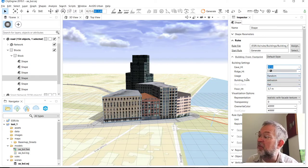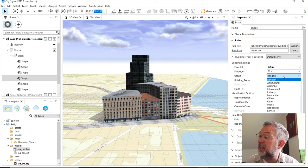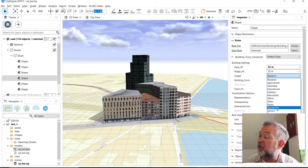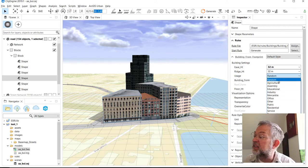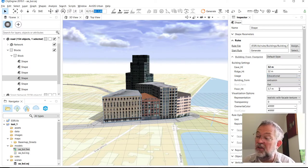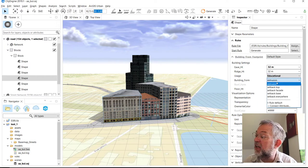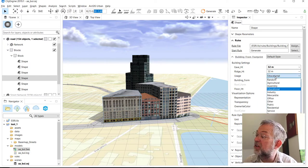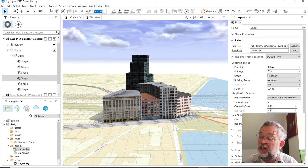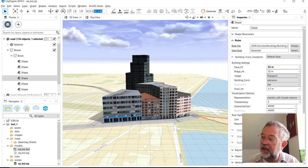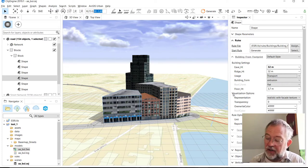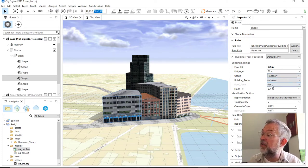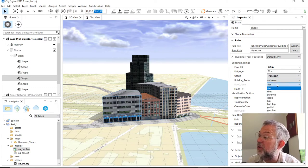It has a usage, so this basically controls what it looks like. If I wanted to have it as educational, you can see it will change the way that it looks. That basically just controls the exterior or how it's textured.